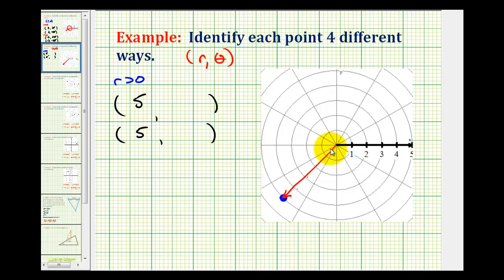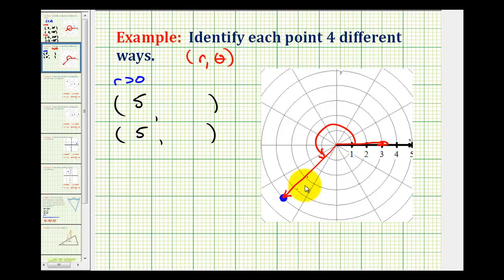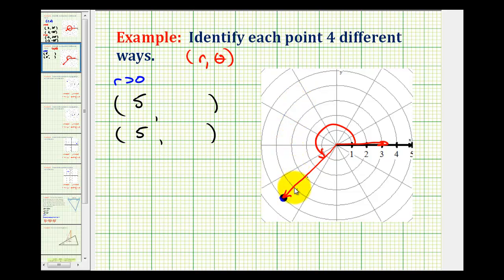So any angle that has a terminal side here can be used for theta. If we want theta to be the least positive angle, it would be the angle from here to here, which would be 180 plus 45 degrees, or 225 degrees. If we want to express this in radians, remember pi over four radians is equal to 45 degrees. So we could count one pi over four, two pi over four, three pi over four, four pi over four, and five pi over four radians.